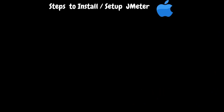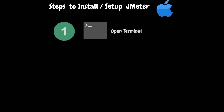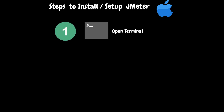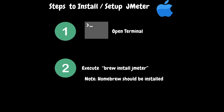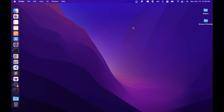Next, let's quickly go through the process of installing JMeter on the Mac platform. First, we need to open the terminal. Then execute the brew install jmeter command. Before executing the command, please make sure that Homebrew is already installed on your Mac. By following these steps, let's quickly install JMeter on Mac. Installing JMeter on the Mac platform is pretty straightforward — it's just a two-step process.